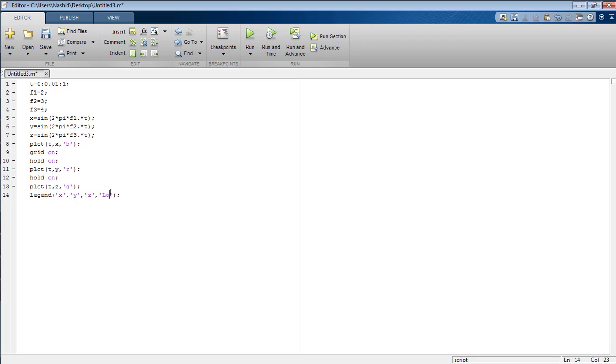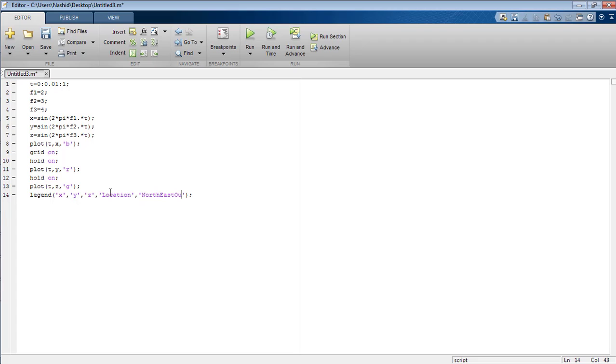Now insert the location in which you want to put your legend on the figure. I am going to put it on north east outside. So now run the program.